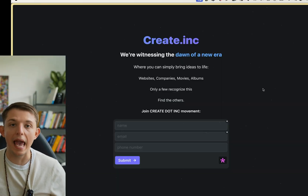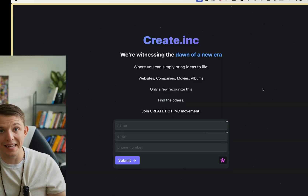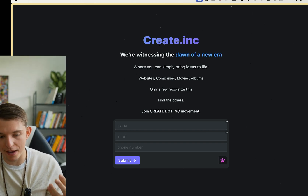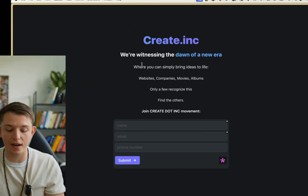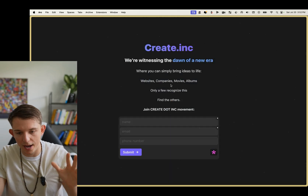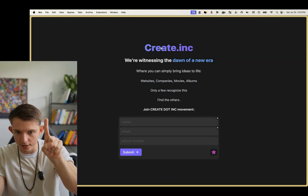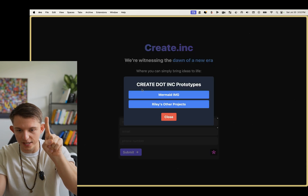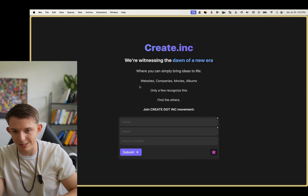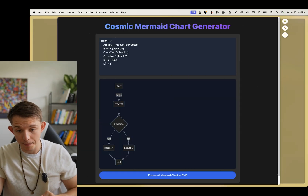I started using AI to build websites about nine days ago, and in those nine days I've created, I think, 11 different websites. Here are my favorite five. This is the only one that I've actually hooked up to my own domain — my homepage that I created. There's a little Easter egg on here: you can double tap on create.inc and it opens up to my prototypes. Only the real OGs will know where that is.